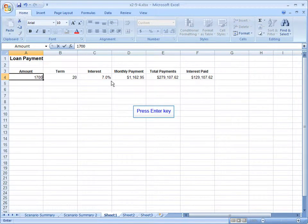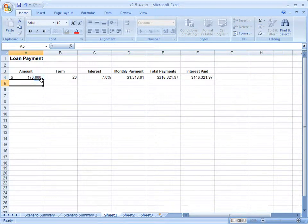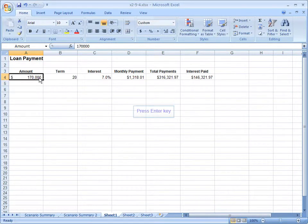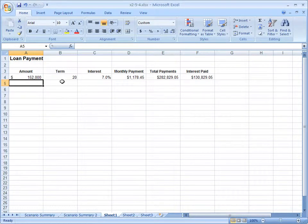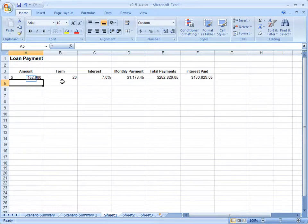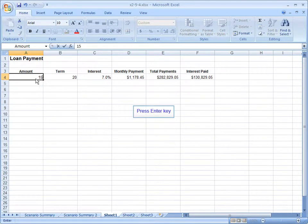You could type in $170,000 and say, well no, that's too much. $152,000, that's not enough. So you'd be going backwards and forwards trying to figure out the monthly payment.